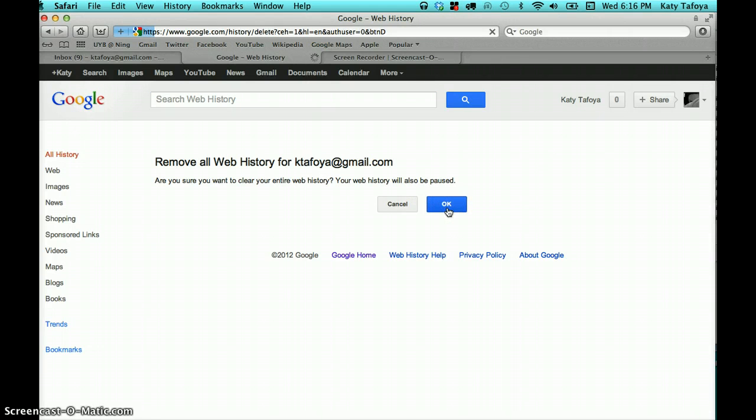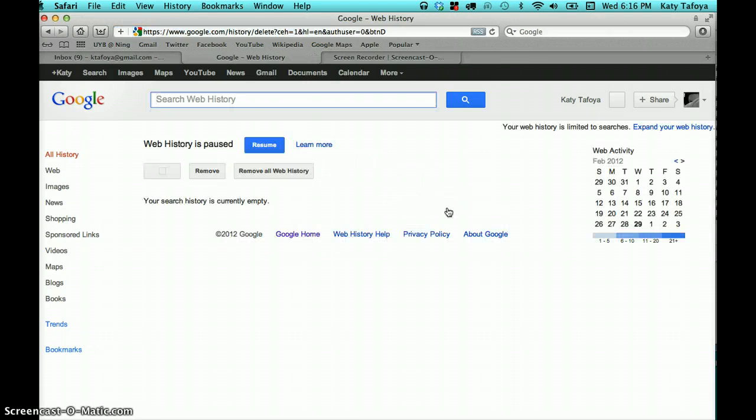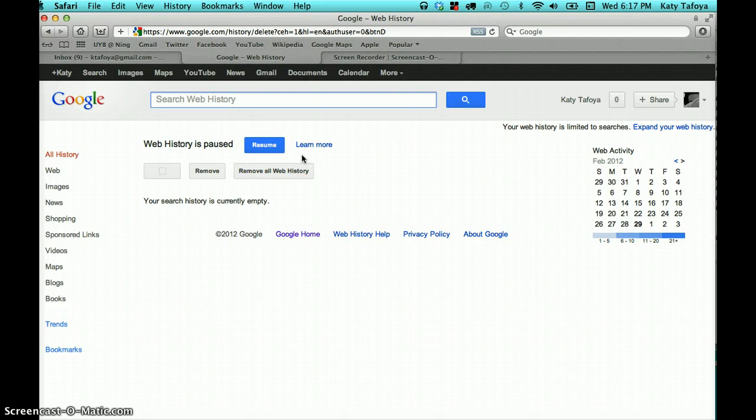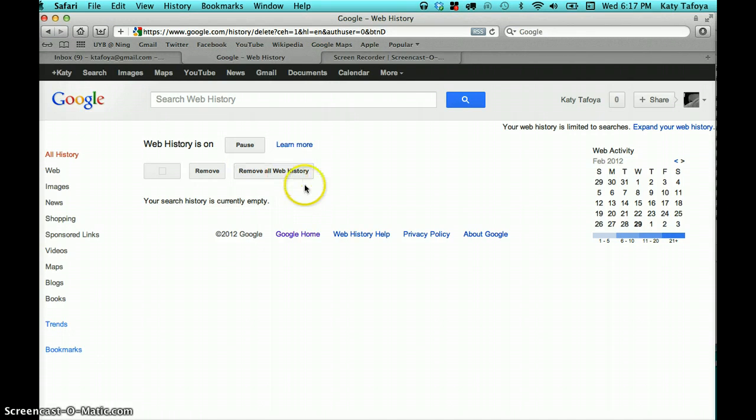And there you go. You are good to go. Your web history is currently empty and your web history is now paused. And if you want to start tracking it again, you can just click the resume button and it will start.